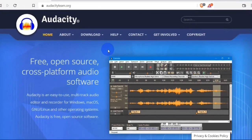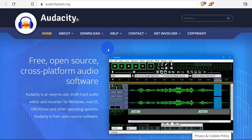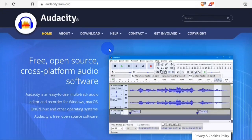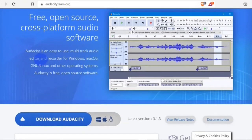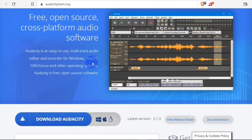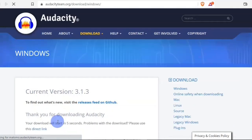To download Audacity, head over to the official website audacityteam.org. When the site is open you are going to see something like this — you can download Audacity on all the major operating systems: Windows, Mac, and Linux. To start the download click on the download button, and when the download is done click on the exe to start the installation process.